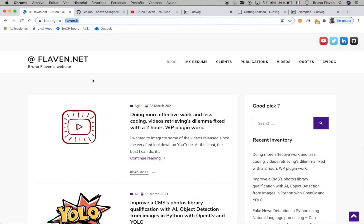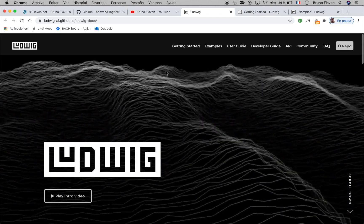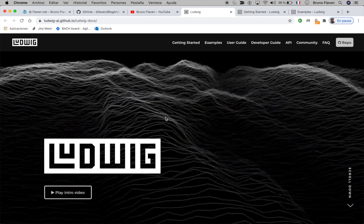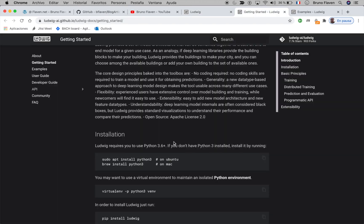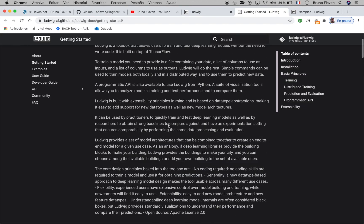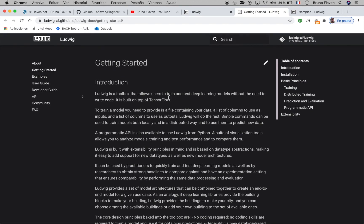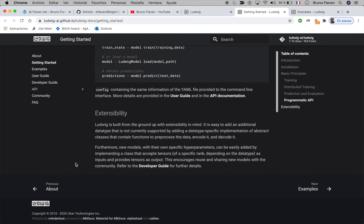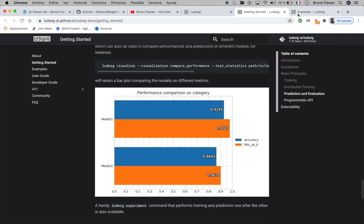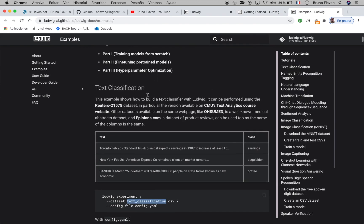Hello, my name is Bruno Flavin and I'm going to present a toolbox for deep learning based on TensorFlow named Ludwig. I invite you to read the website, which is very well documented. It's promoted by Uber, who is behind this technology, and there are a lot of examples. We're going to do the first example and dive quickly into the material.